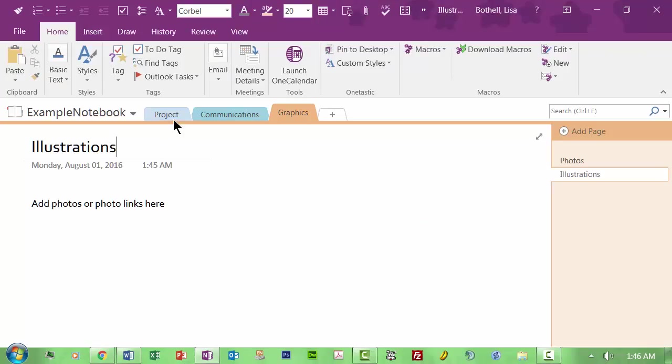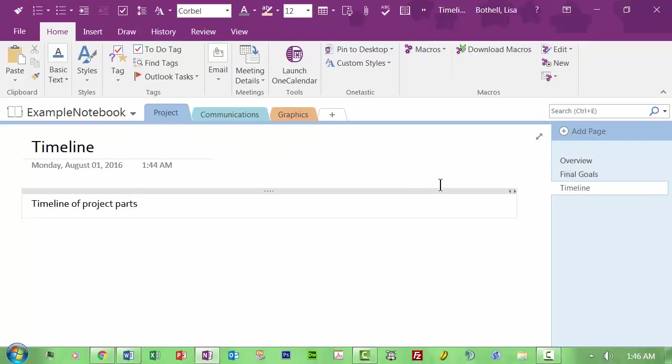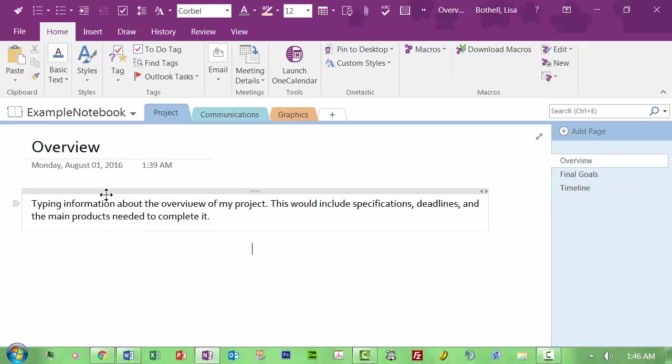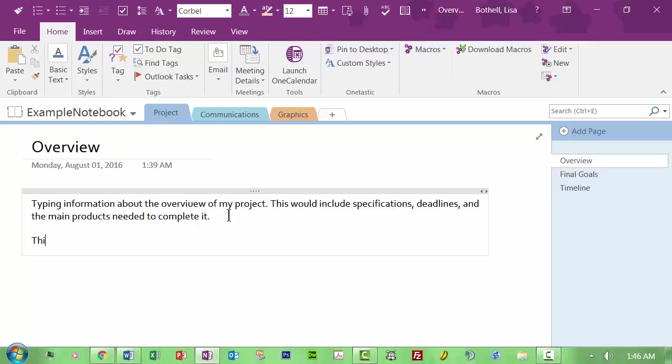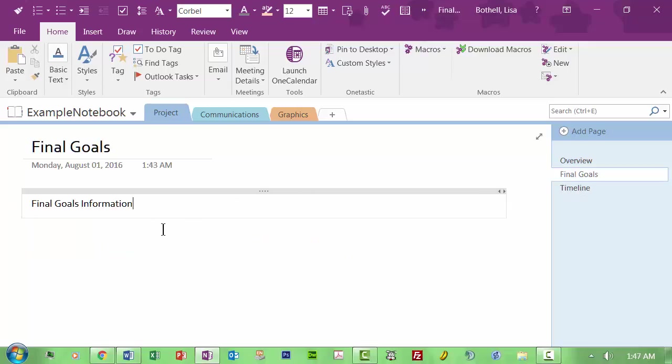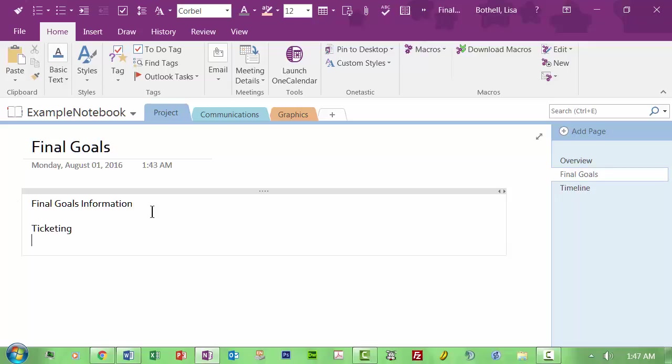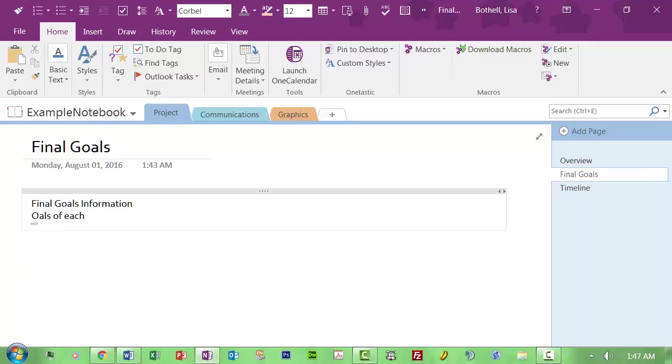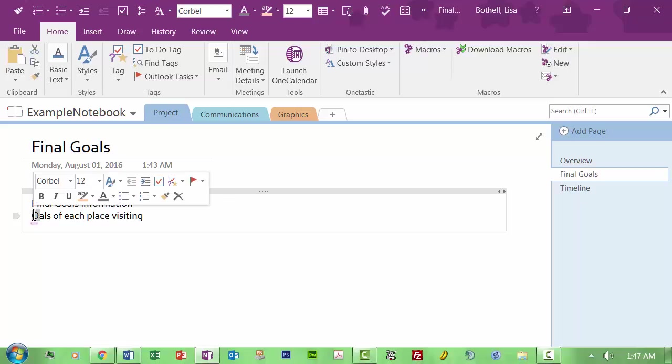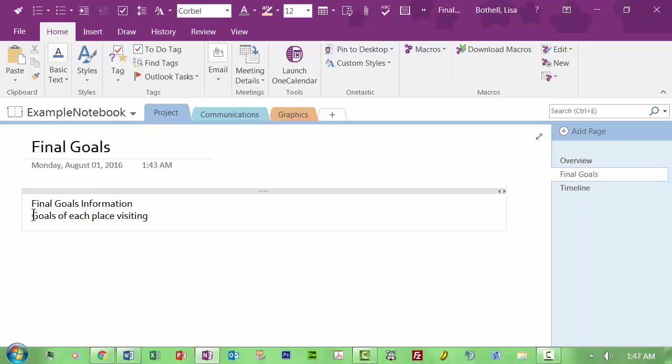So, yeah, okay, let's take a look at that. So say the project is about an overview. It's this project is planning a three-week art travel trip for instructor and eight students. See? So this is what I'm thinking here. So I have an overview of it. Final goals would include ticketing, itinerary, goals of each place, visit. I'm just, you know, totally going off the top of my head here. Whoops, what did I just do? I just over-type something.